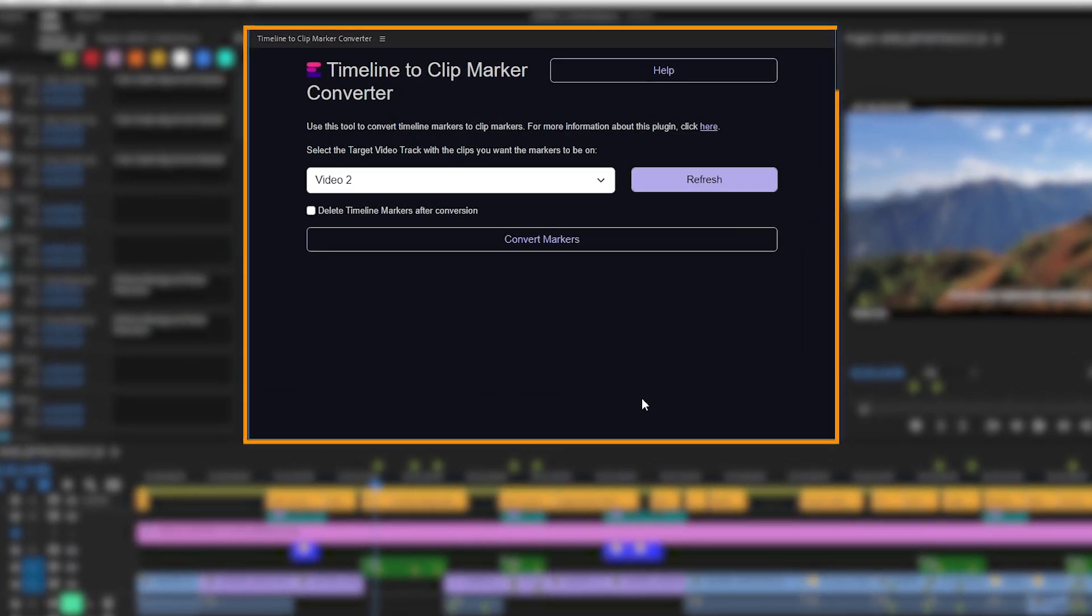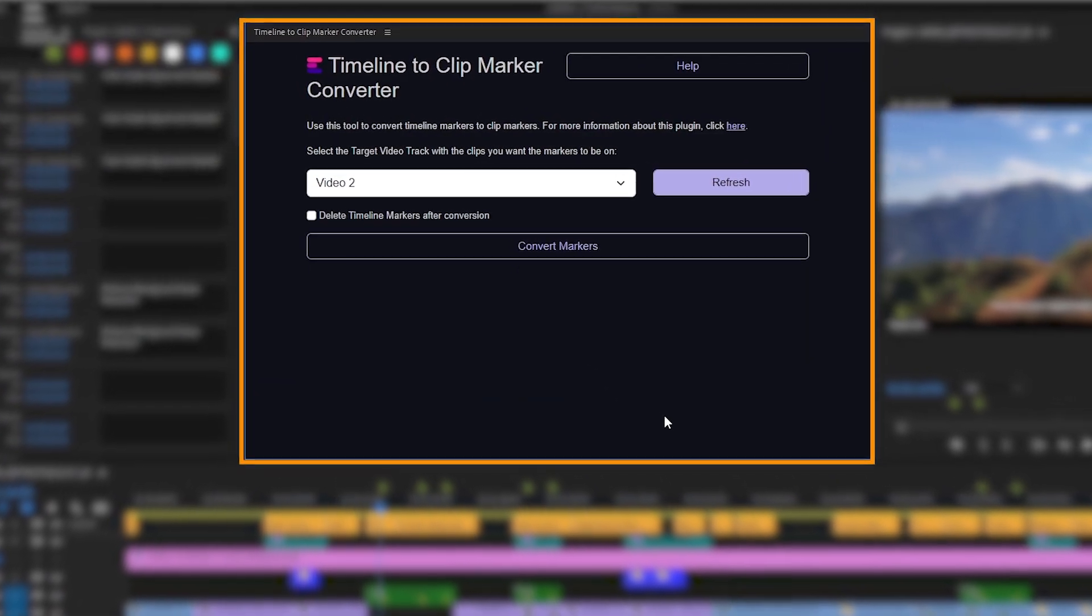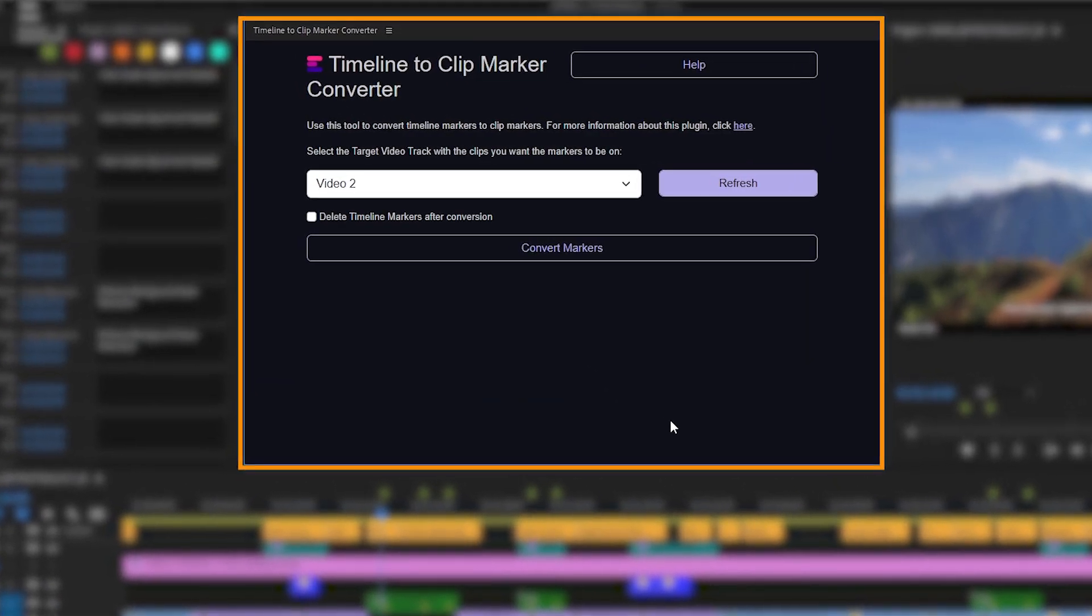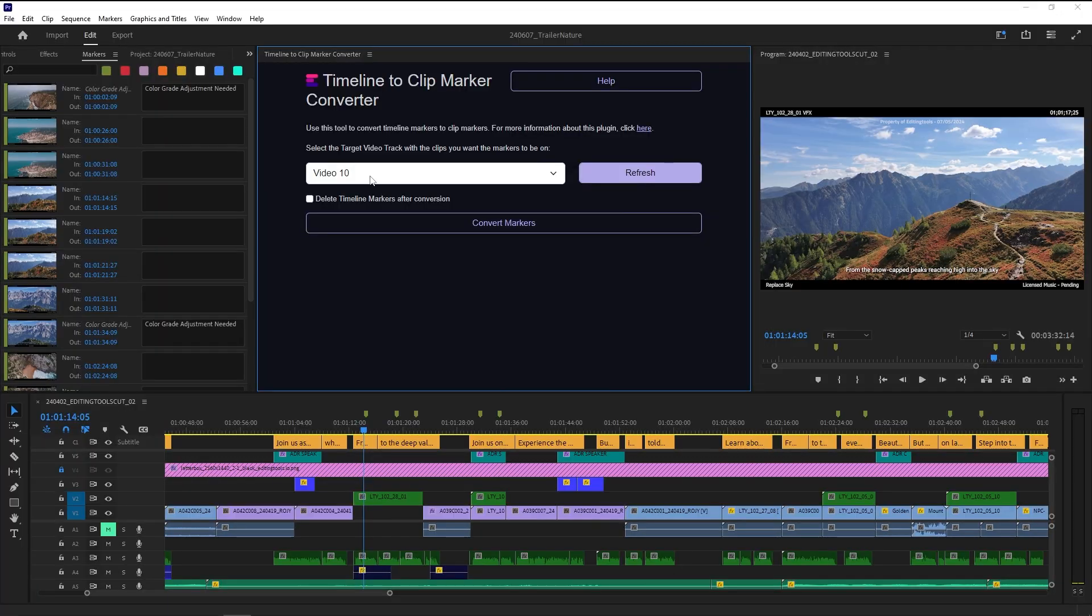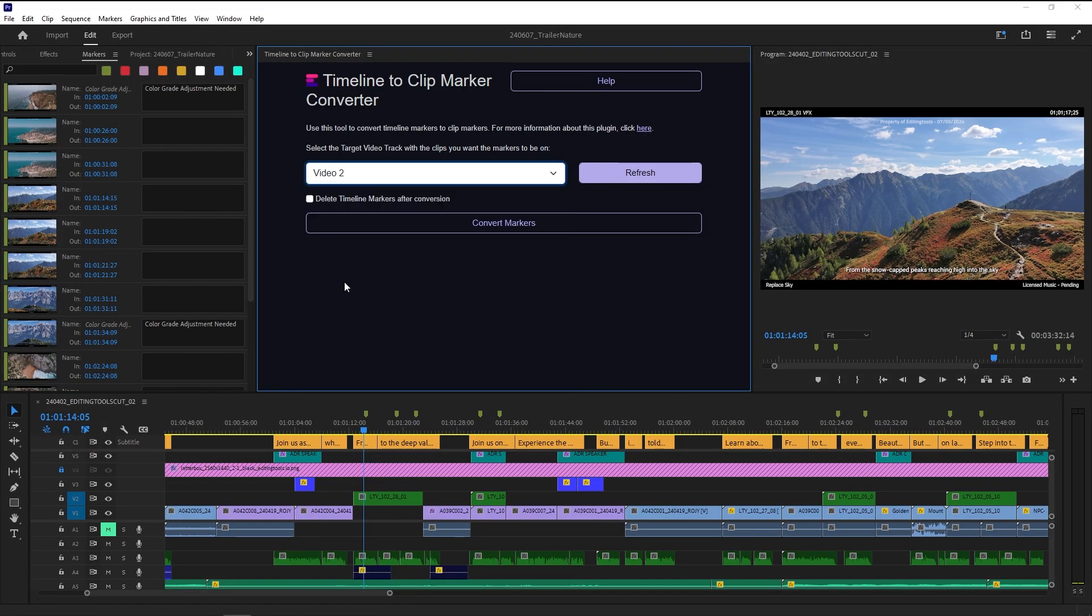The Timeline to Clip Marker Converter from editingtools.io is a small plugin that lets you move the timeline markers onto clips.